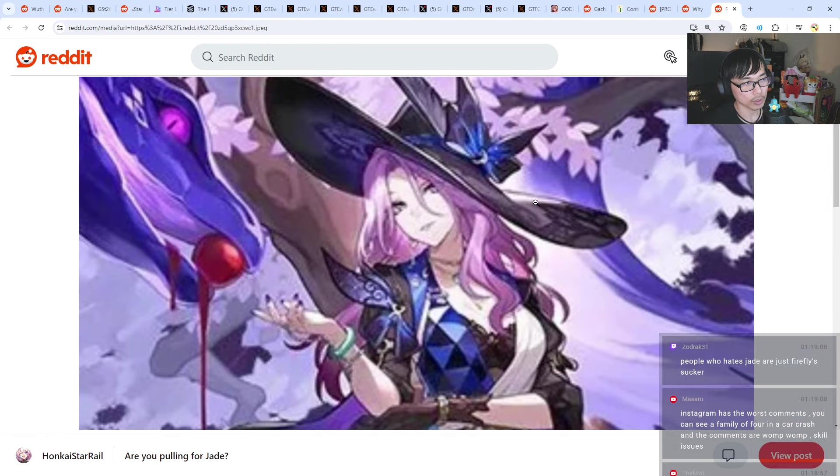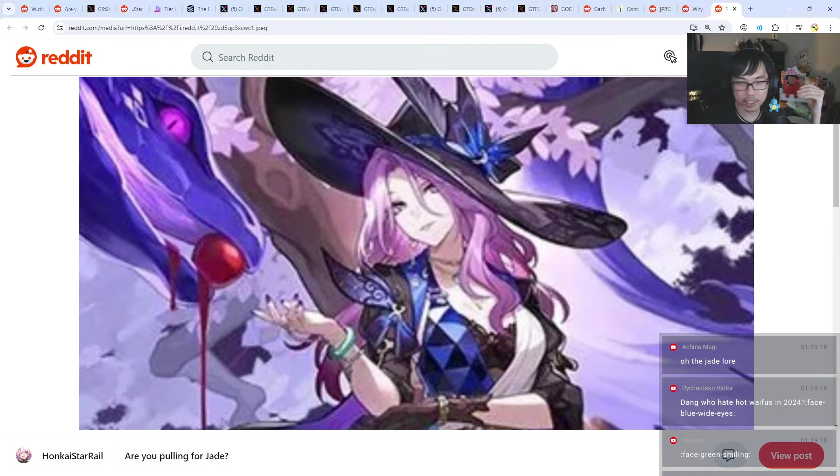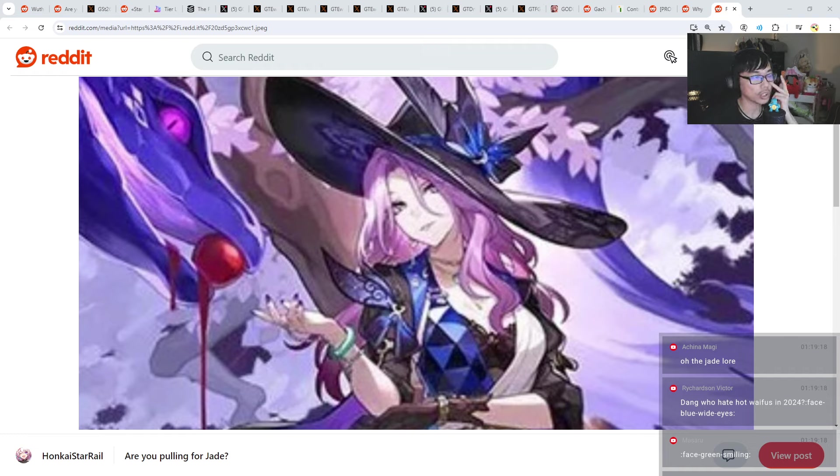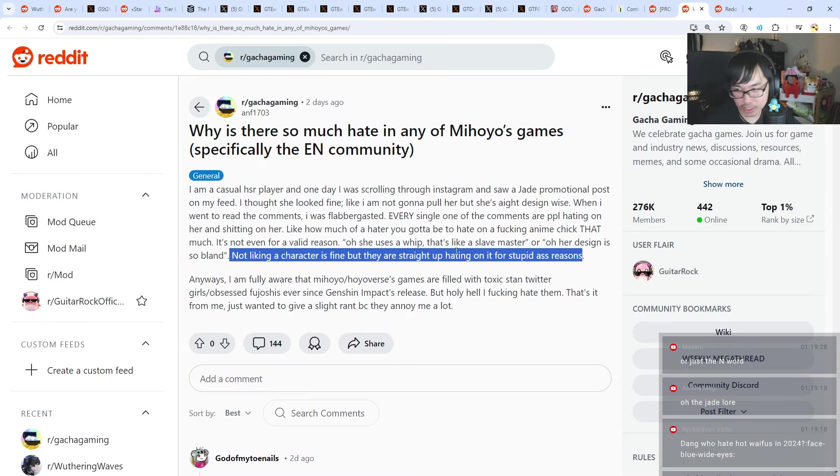So because here's the thing right, she uses a whip. So that means she's a slave master. I think that's legit. Slave master used to use whip. So if you are people of color, you will feel offended. So people might not like Jade as much. I get it.